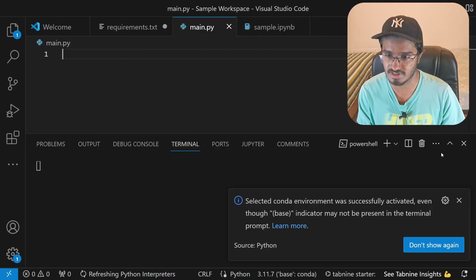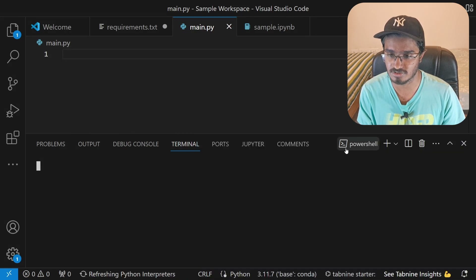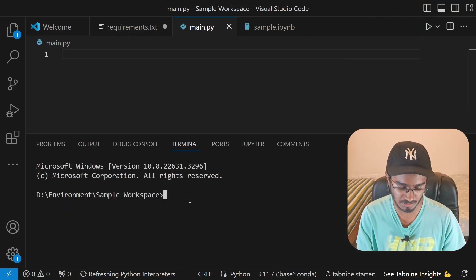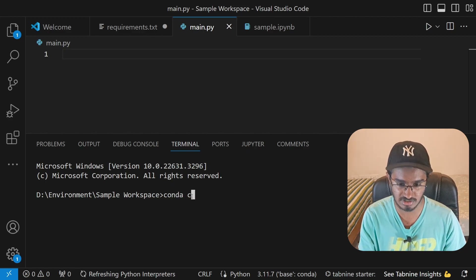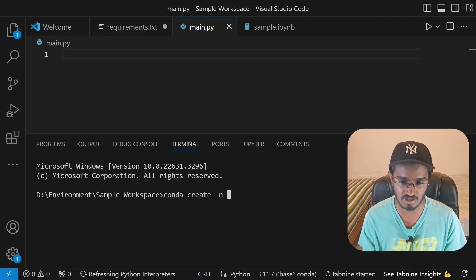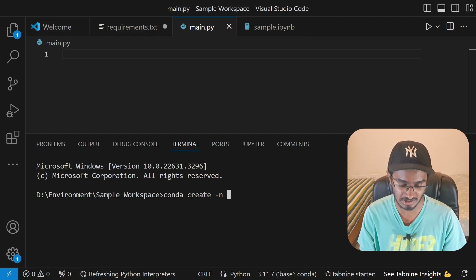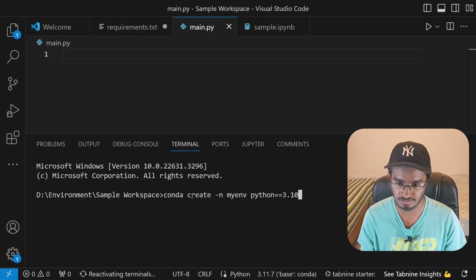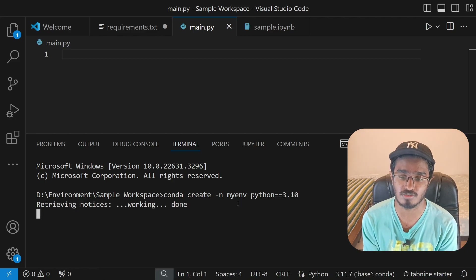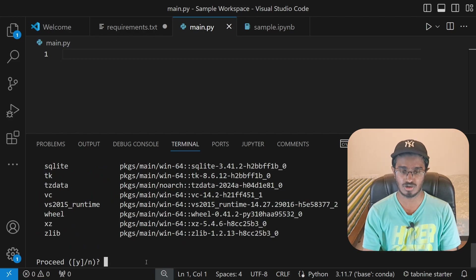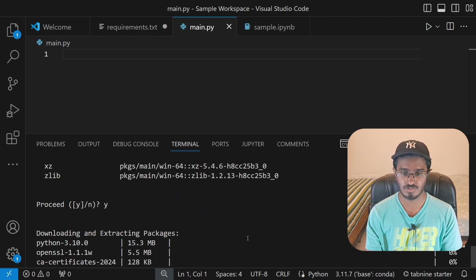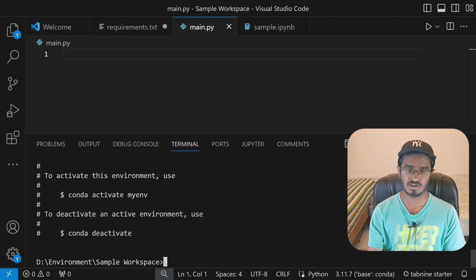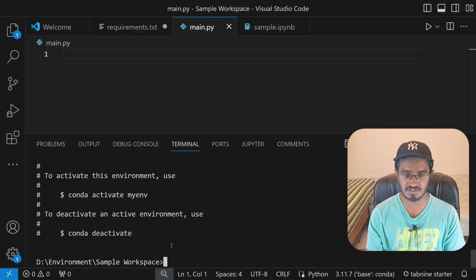Now I'll open the terminal — by default it selects PowerShell, so I'll switch to Command Prompt. Here I'll type 'conda create -n myenv python=3.10' to create a new virtual environment with Python 3.10. It will ask for confirmation — press 'y' for yes, which will install all the packages. You can see the progress bar as it installs Python 3.10.0.